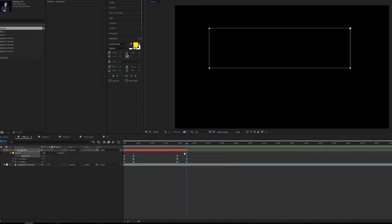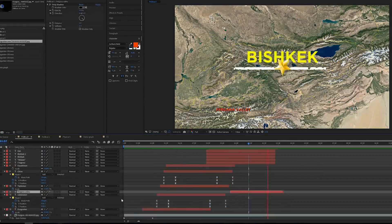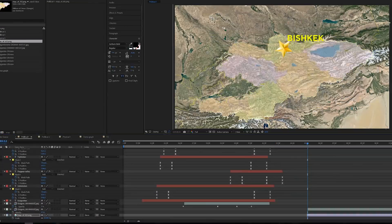As most of you guys know, I'm the graphics guy for Geography Now. And all the animations you've seen since Djibouti were done by me. And I just wanted to do a quick rundown of what happens from start to finish — getting the animation list from Barbie and then sending over the animations.